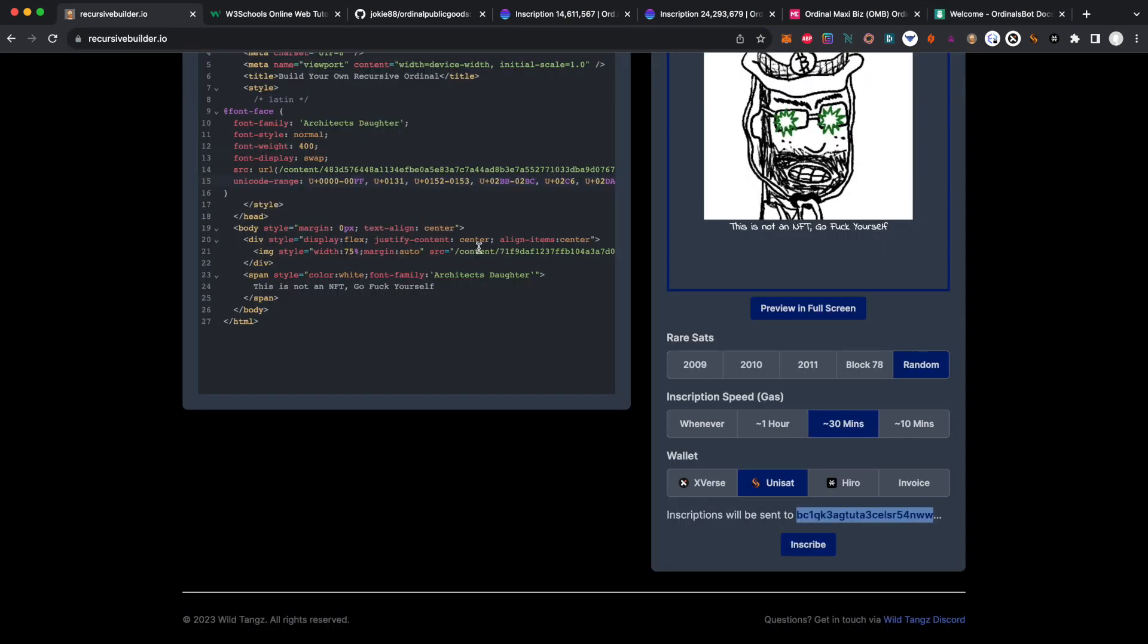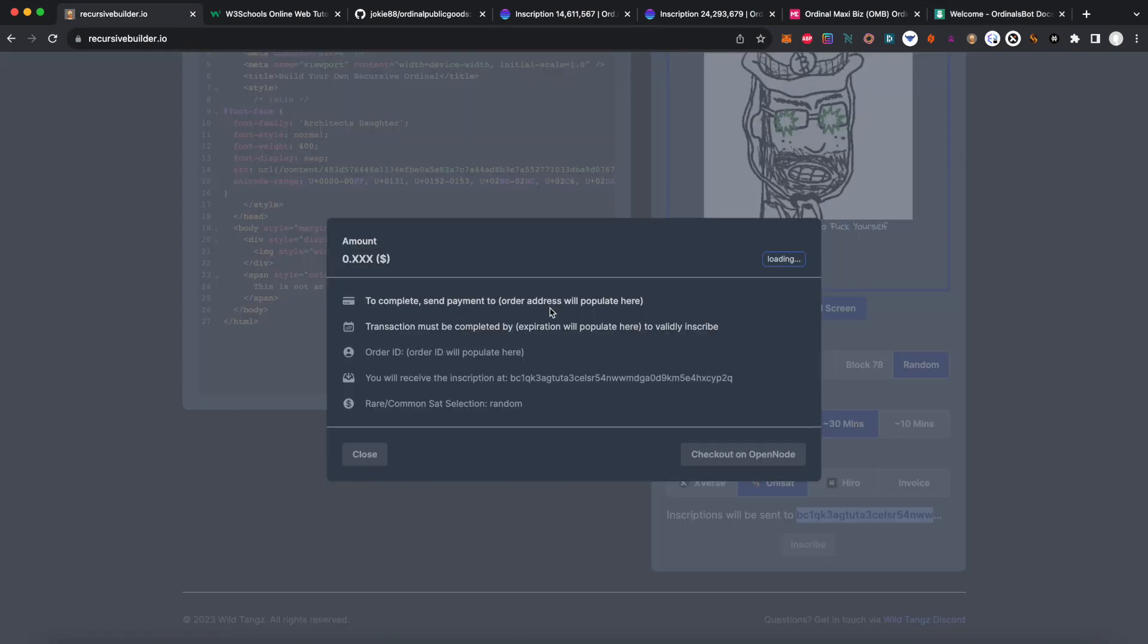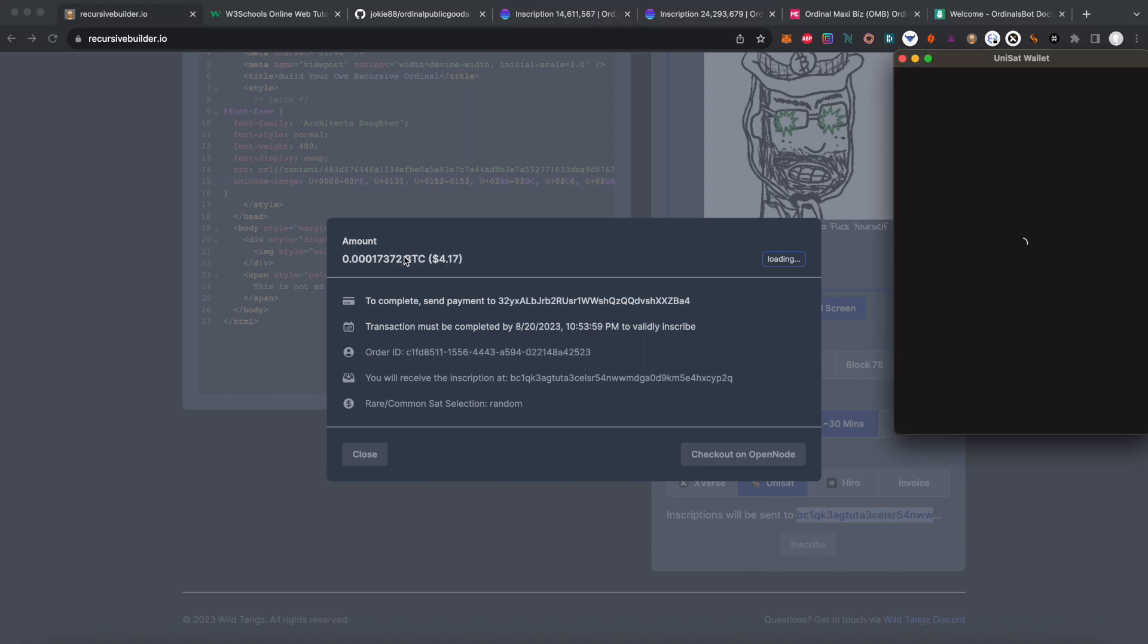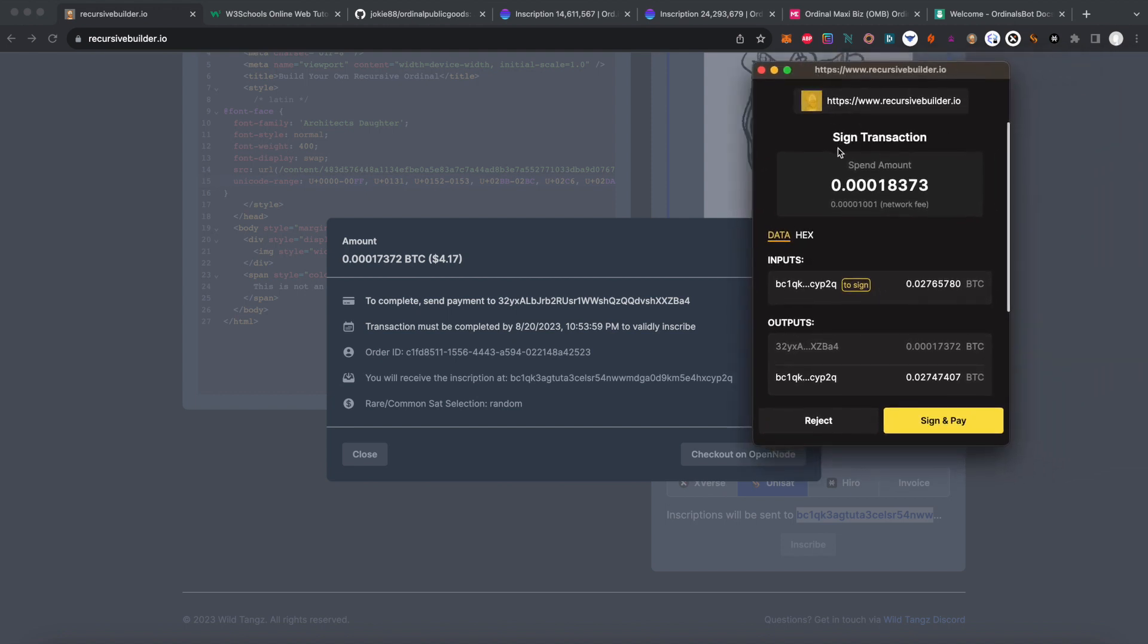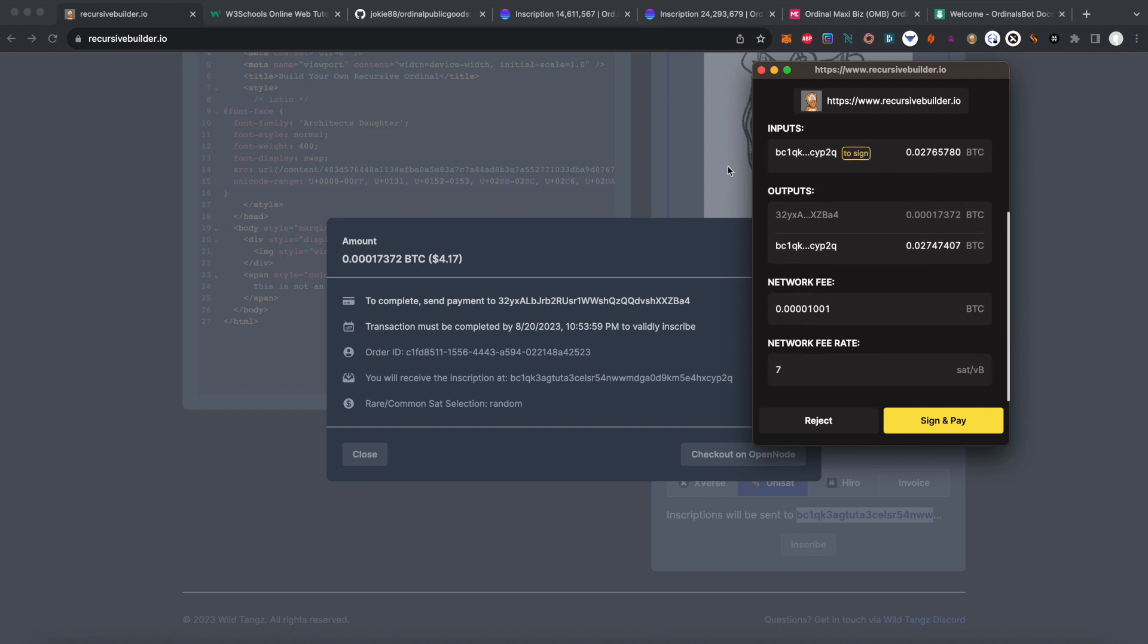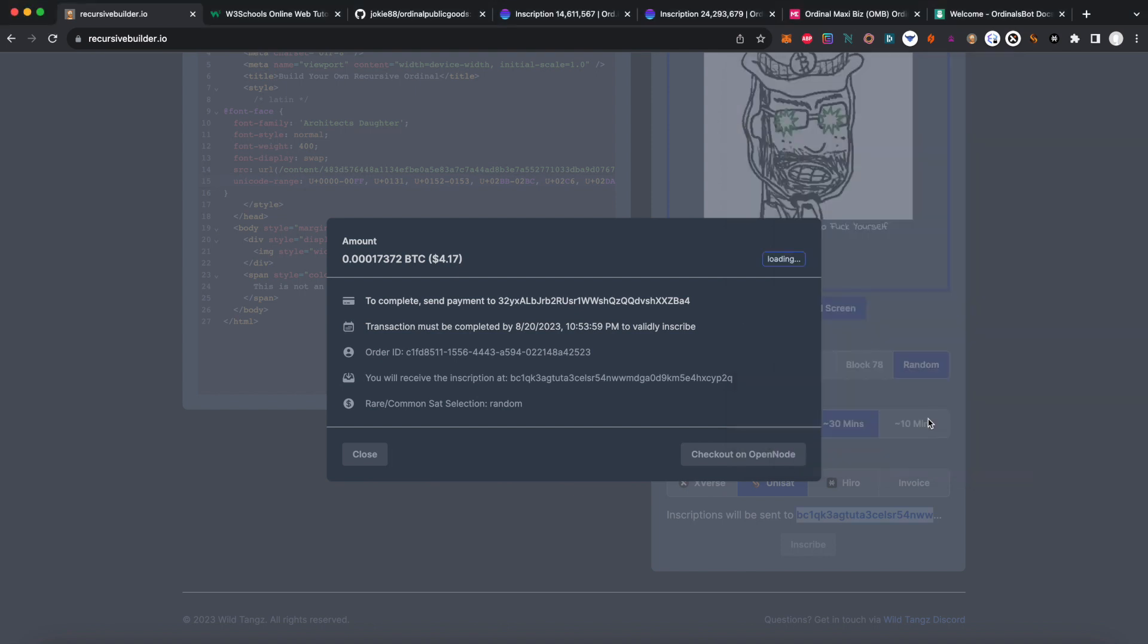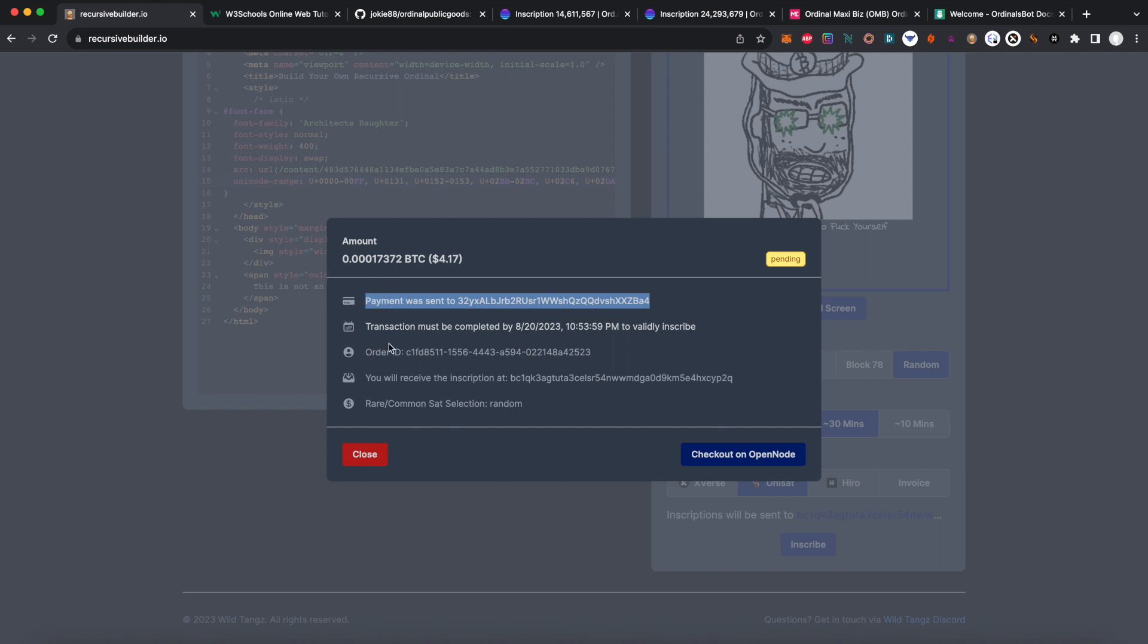We're going to click inscribe and now Ordinals Bot will have received my order. They'll now need four dollars because it's not free to inscribe. When we send money to them, they will process it, pay a fee to the network, and inscribe the HTML file for us. It'll come out looking like that. I'm going to sign and pay here, and now we wait.